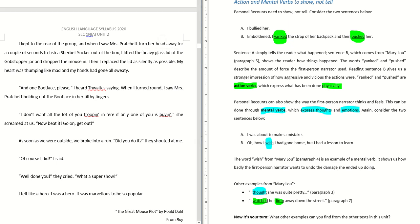I kept to the rear — 'kept' means like stayed. I saw Mrs. Pratchett — 'saw' is an action verb. She turned her head away for a couple of seconds to fish — 'fish' is like taking something. So 'turned' is also an action verb.